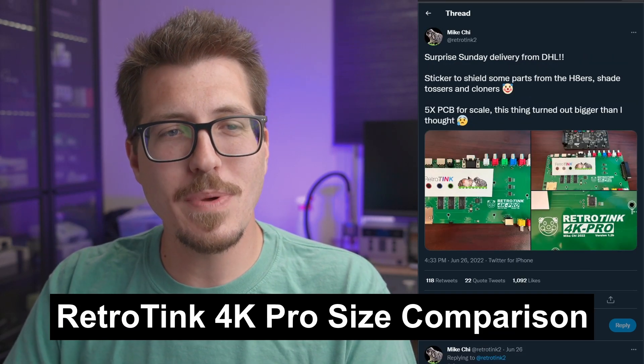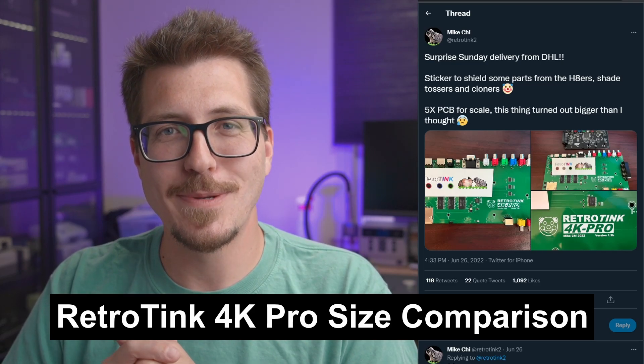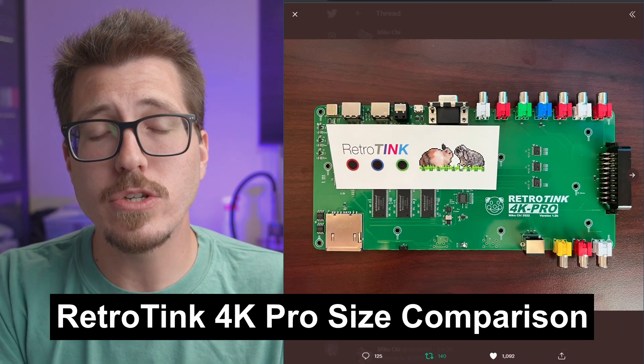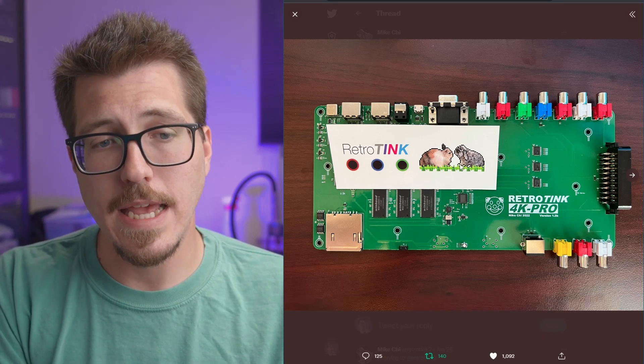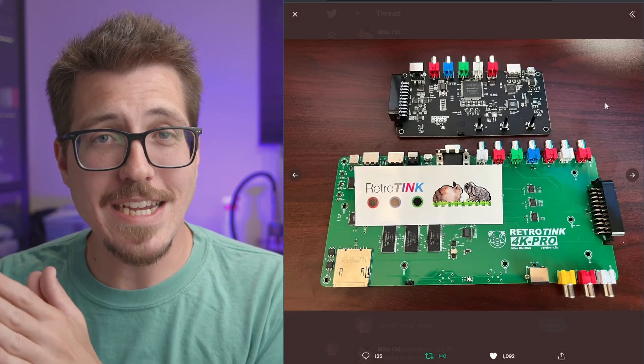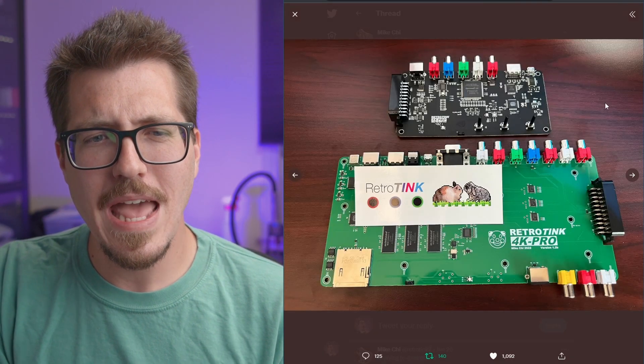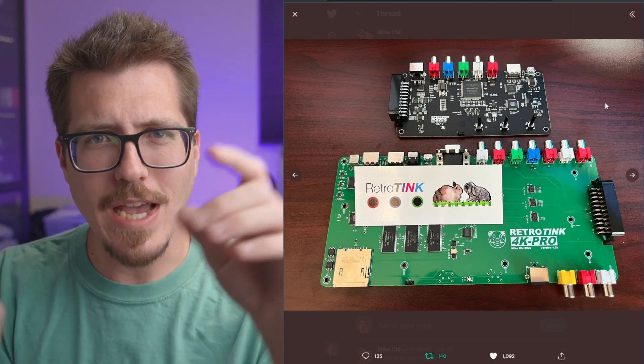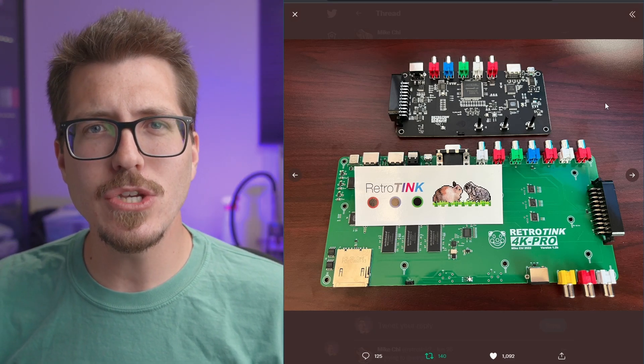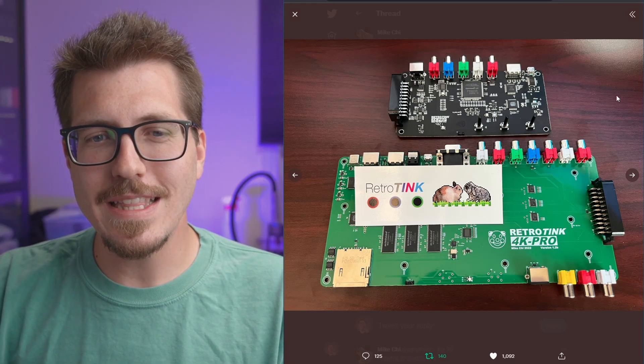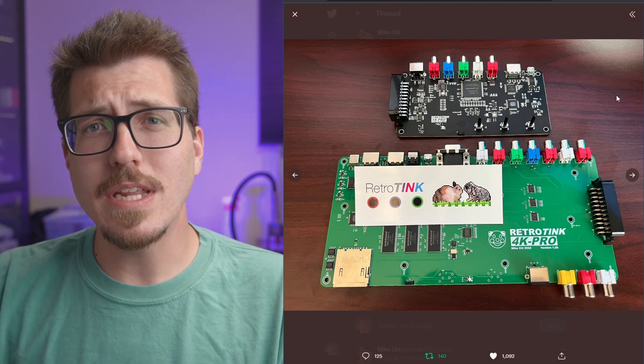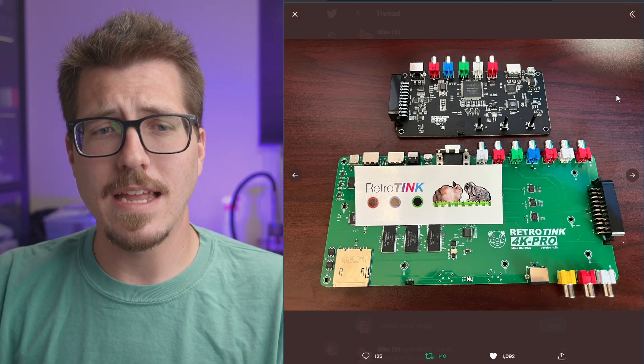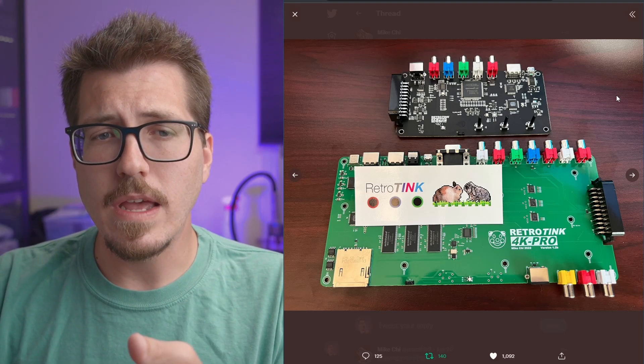Next, we have this quick picture from Mike Chi. Oh man, I miss talking about these Mike Chi pictures. We have an actual photo now of the RetroTINK 4K Pro. Before we were just looking at renders, and now we can actually see a populated PCB. He's actually comparing the size to the RetroTINK 5X Pro, and it's like four times bigger, or I guess two times in every direction. I mean, that thing is huge. This is probably going to be like iPad size.